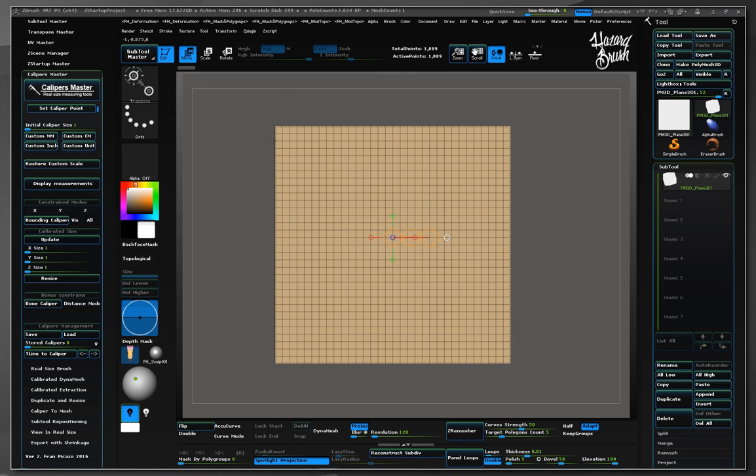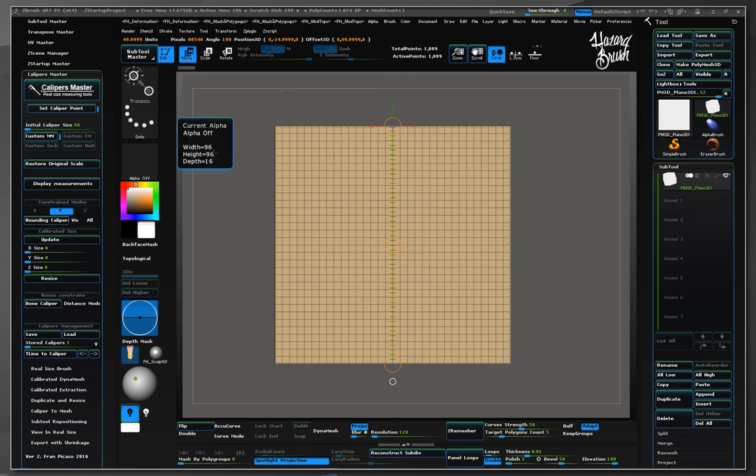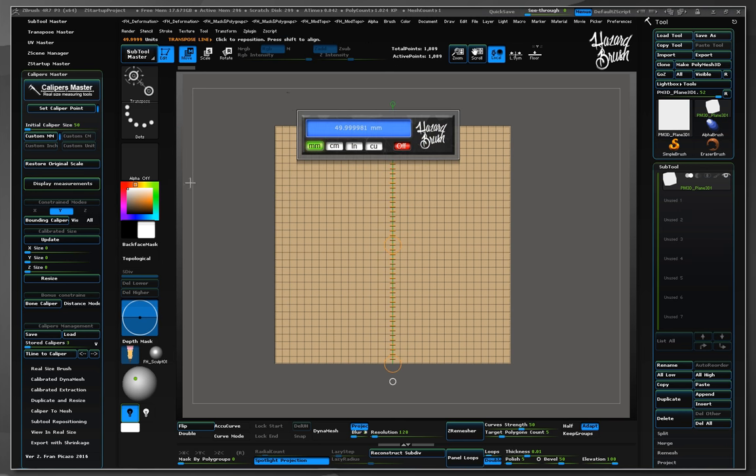For example, let's use this default ZBrush plane to establish the initial scale. Just select any axis you like and press bounding calipers. Let's enter an initial size of 50mm for this example. So now the scene has been calibrated and any real size object will be imported according to this new scene scale.